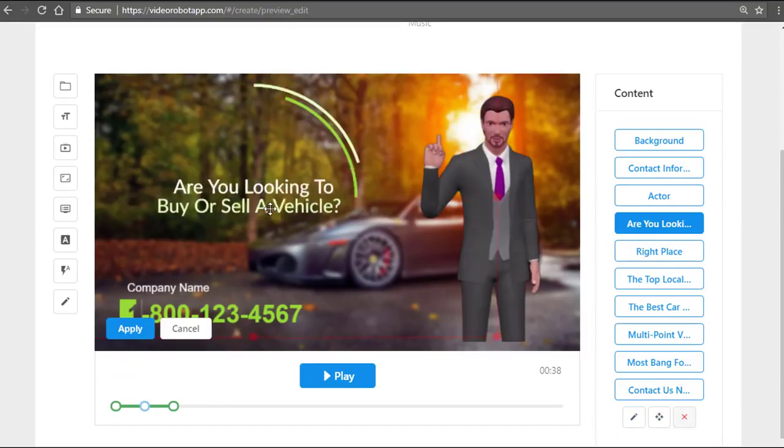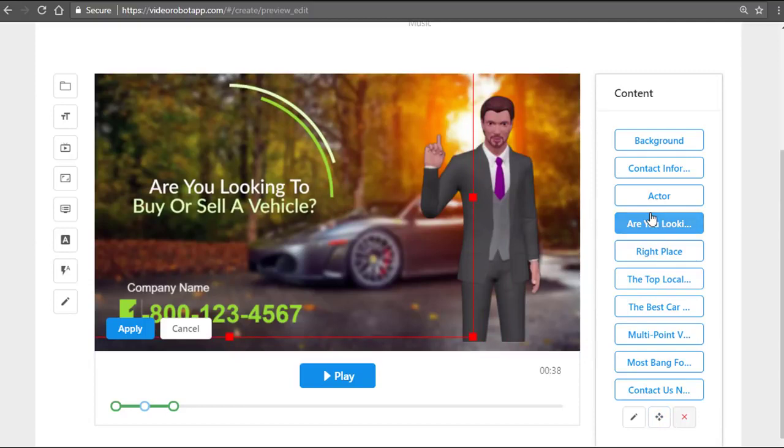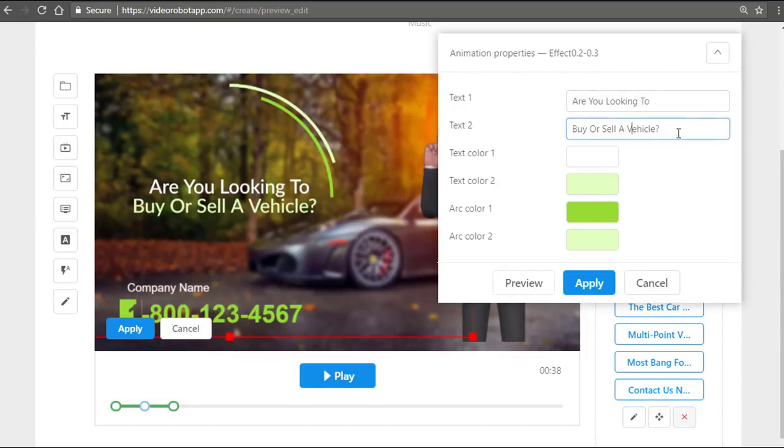We can do that by moving this text right here using the move icon. Or let's just say we want to edit this text—we can edit it right on the fly. We can change the text and we can even preview it right on the fly before we even create the video. Everything is fully customizable.